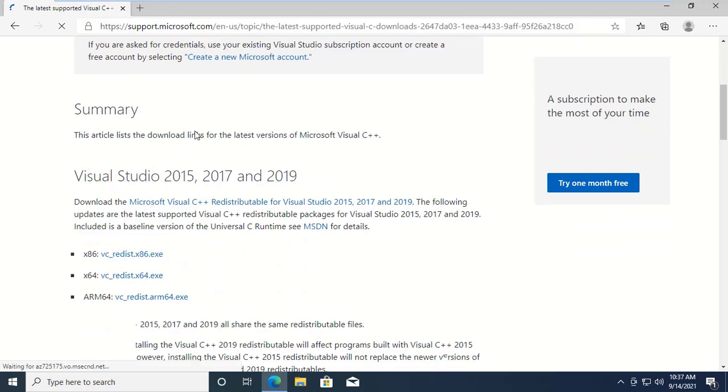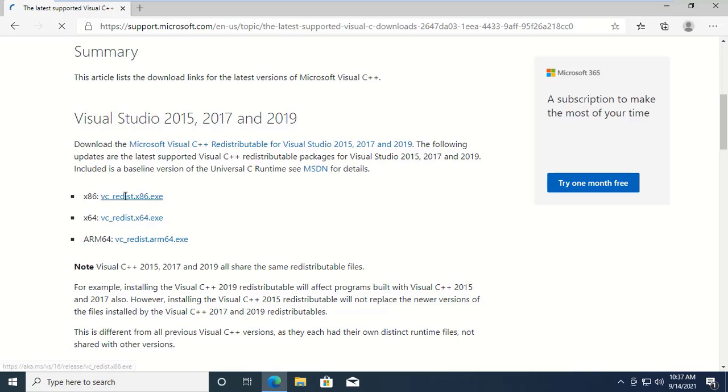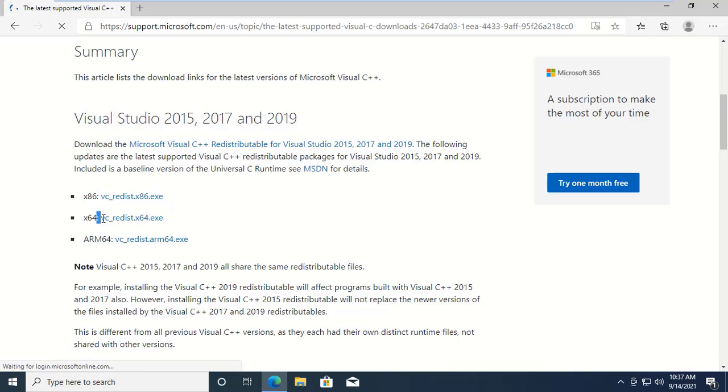Scroll down and find this section. If you are using 32-bit operating system, click on x86. And if you are using 64-bit operating system, click on x64.